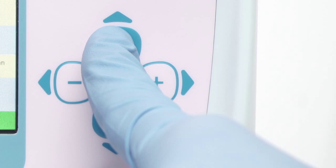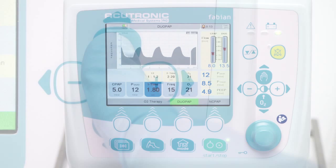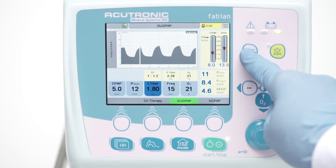The alarm limits are set in a dedicated menu, which is selected by pressing the alarm limits button. The alarm limits must be set after the ventilation parameters have been set and stabilized.